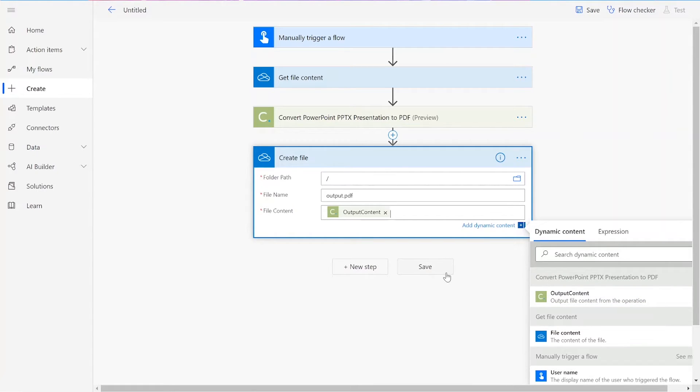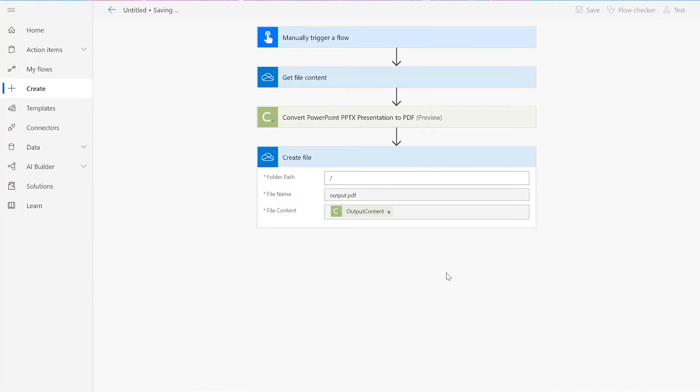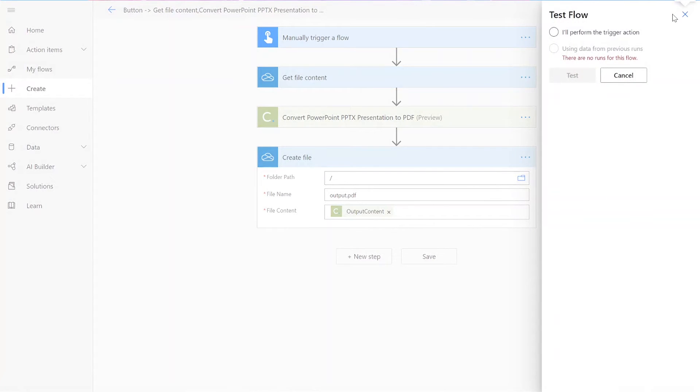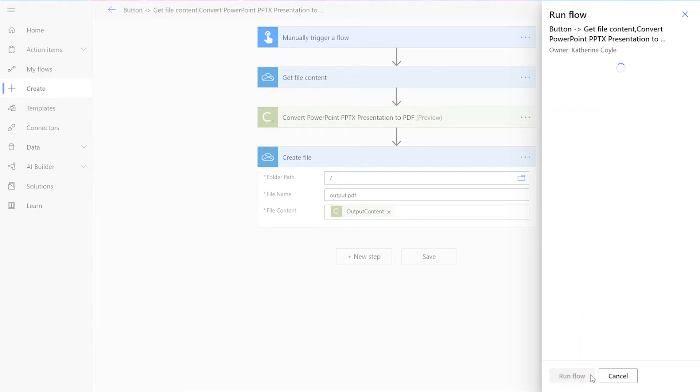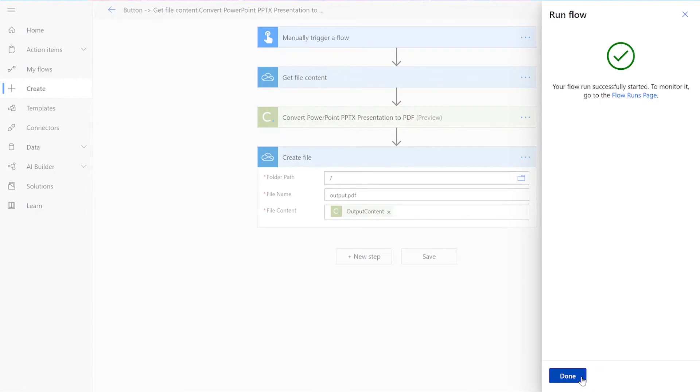Once we've completed our steps, we can save our flow. To check it, we're going to press Test in the upper right corner. Once the option box shows up, click on I'll perform the trigger action and press Test. Then you should click Continue, Run Flow, and then Done.